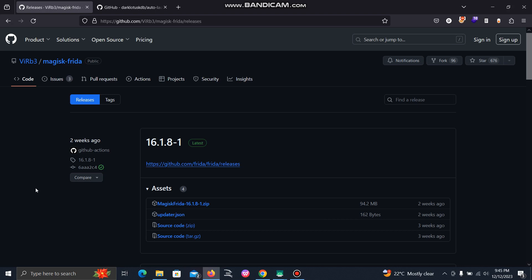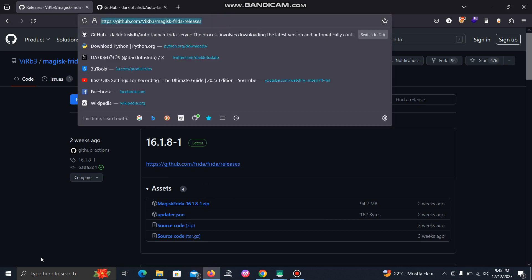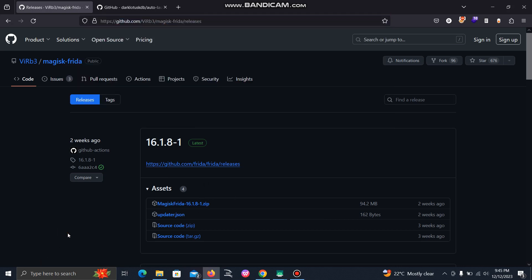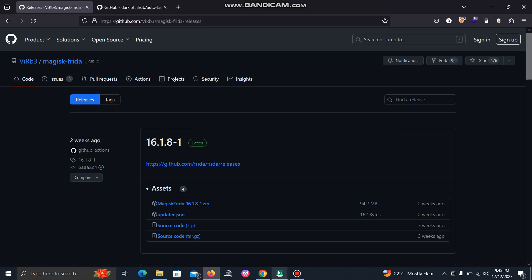For that, you have to download this Frida version from this URL. I will give you the link in the description, and you can download the zip file directly on your mobile device.